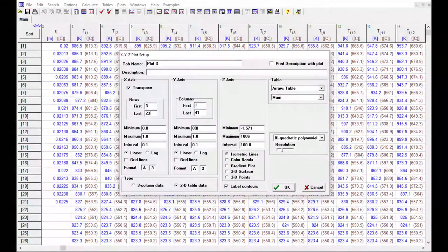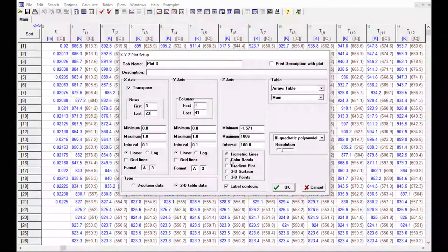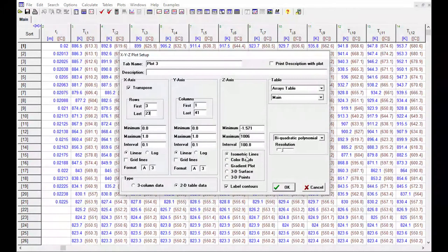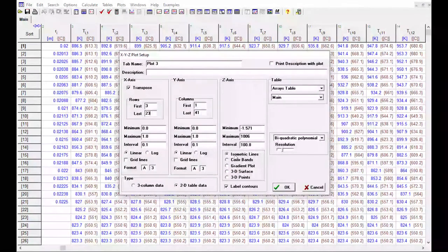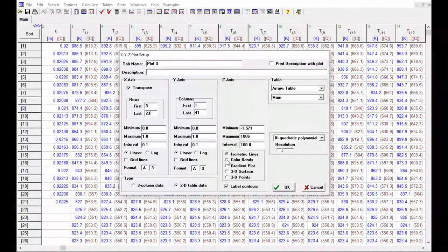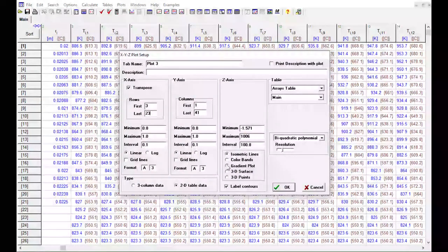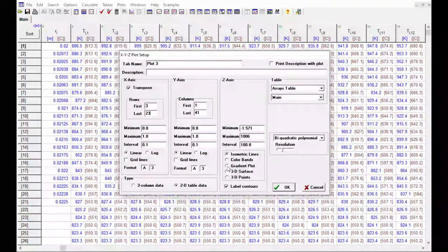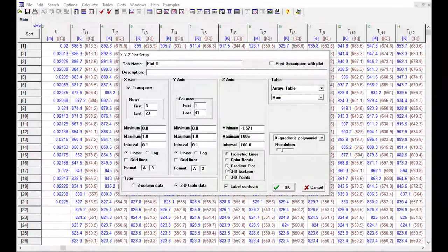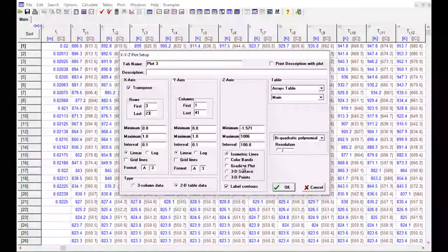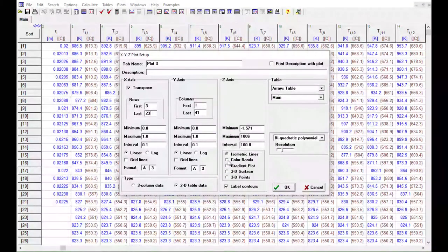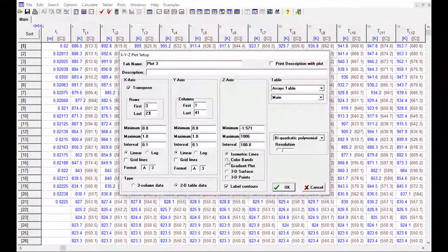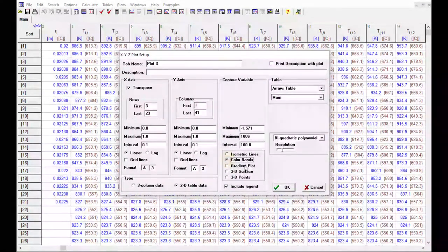Next step is to come over here, and we're going to choose what kind of plot we want. You can do isometric lines, you can do color bands, gradient plot, which shows the direction that the surface is moving at any location. We're going to choose color bands here.